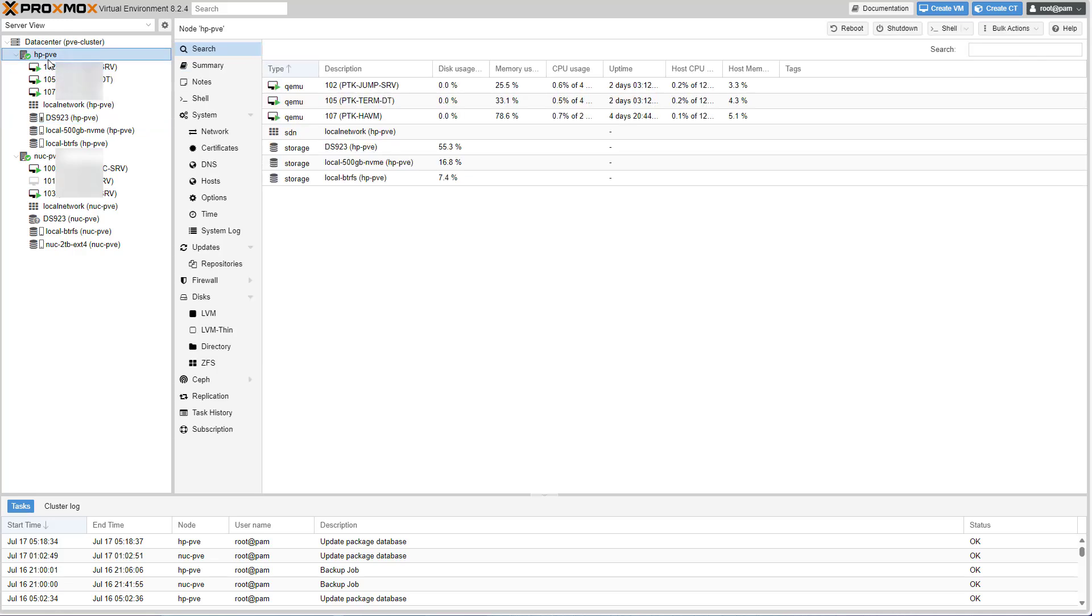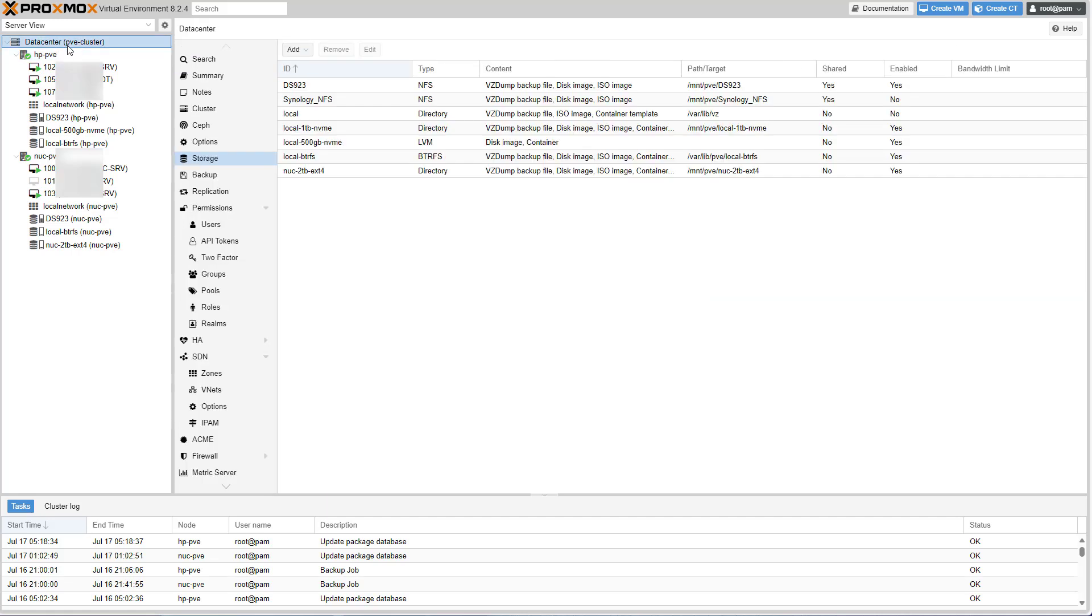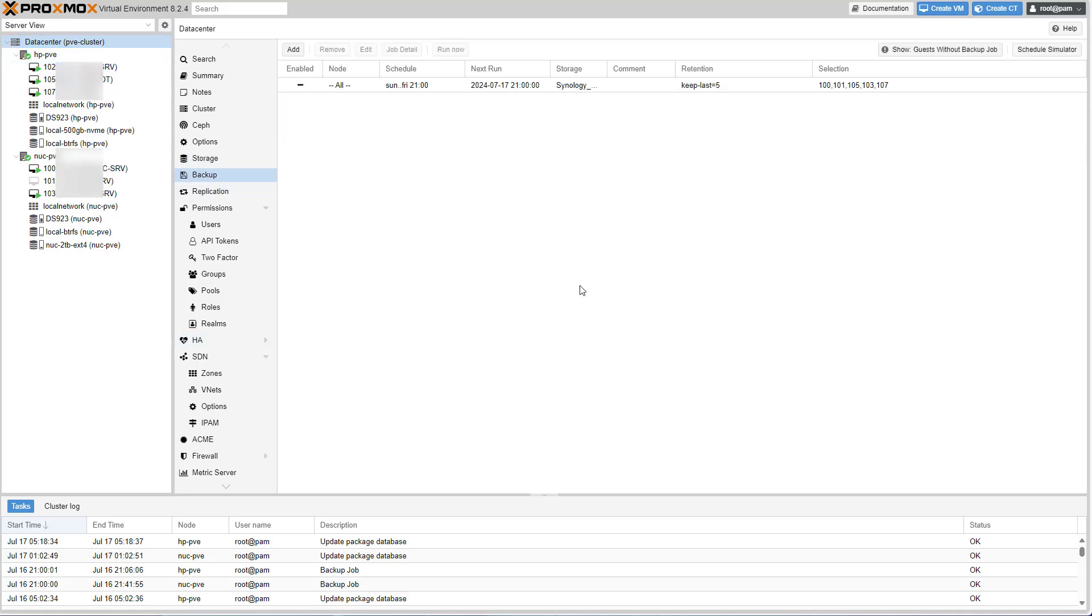Now this is just one piece of the puzzle in place. We now need to create a backup task or a backup job that will take virtual machine backups and dump them onto the storage, which is really located on the Synology NAS.